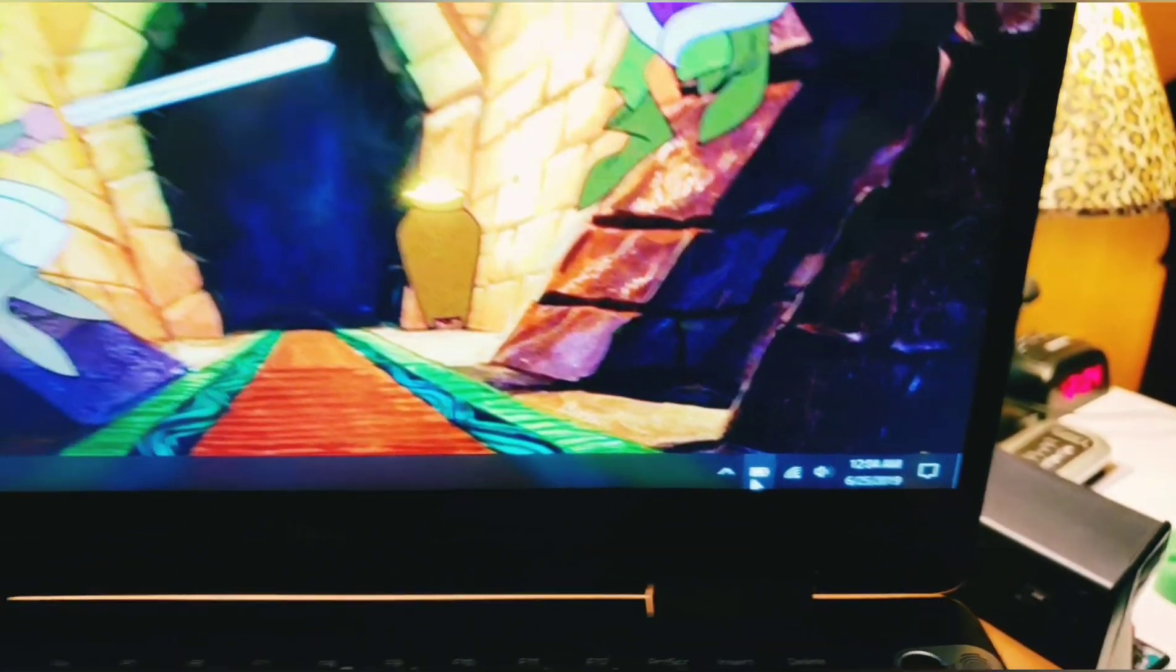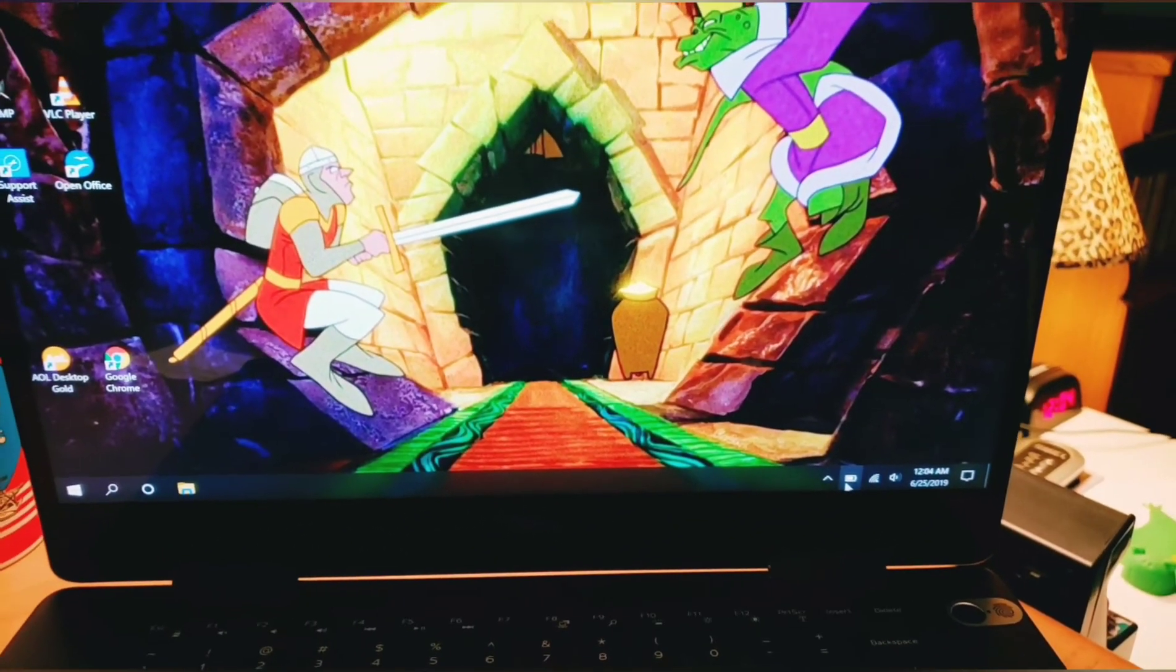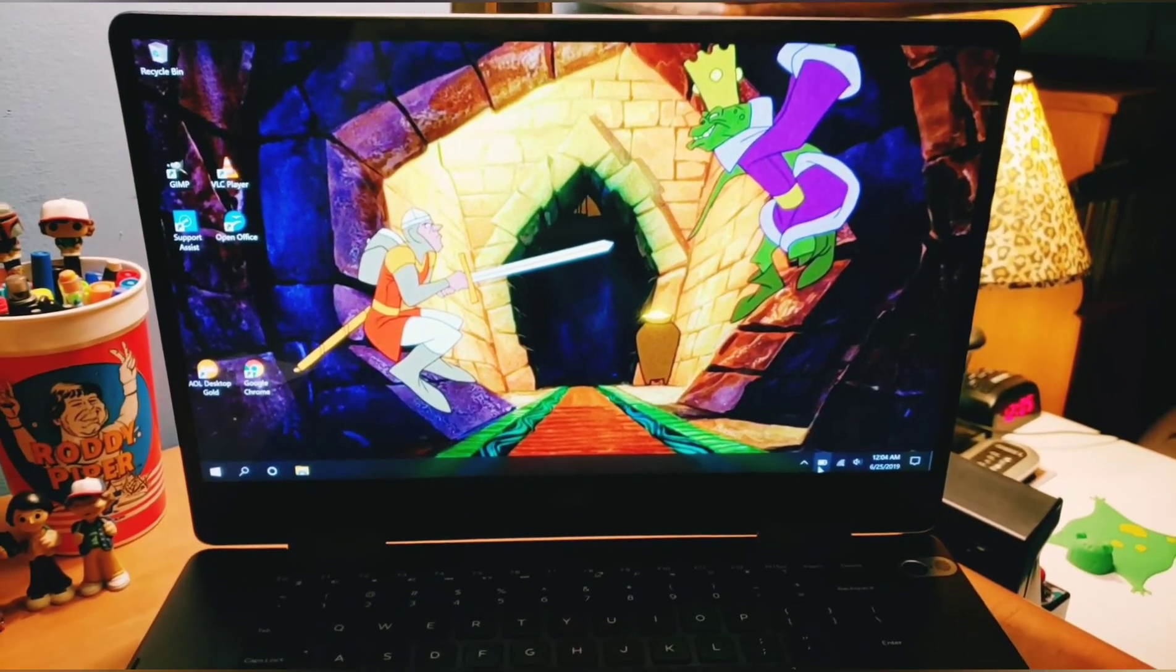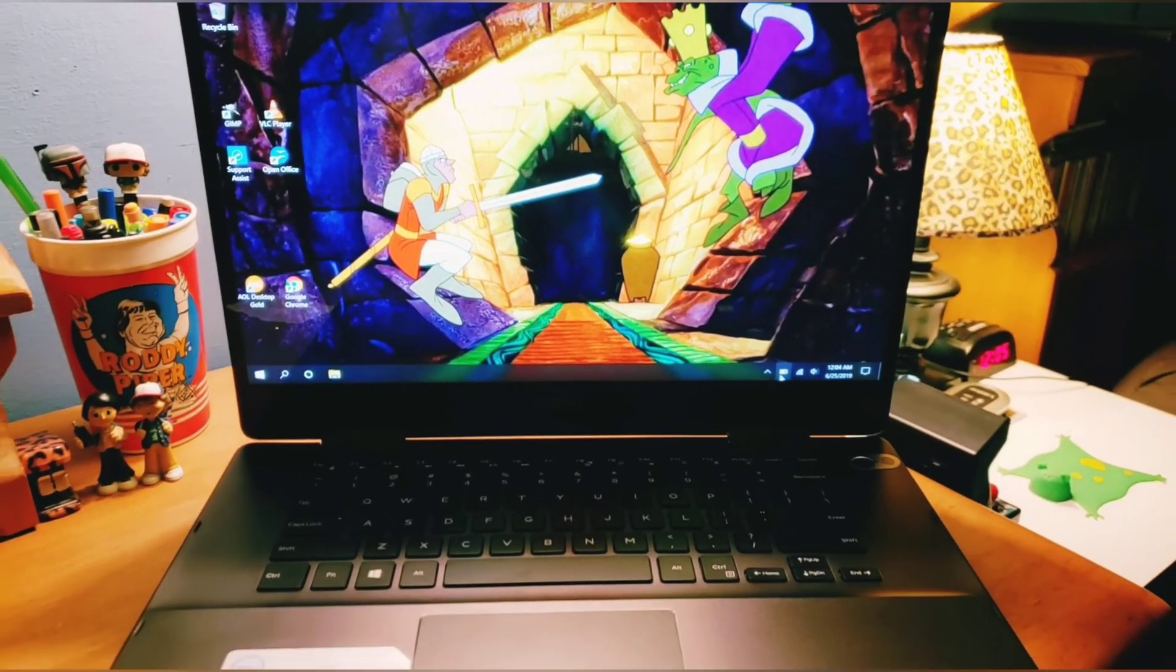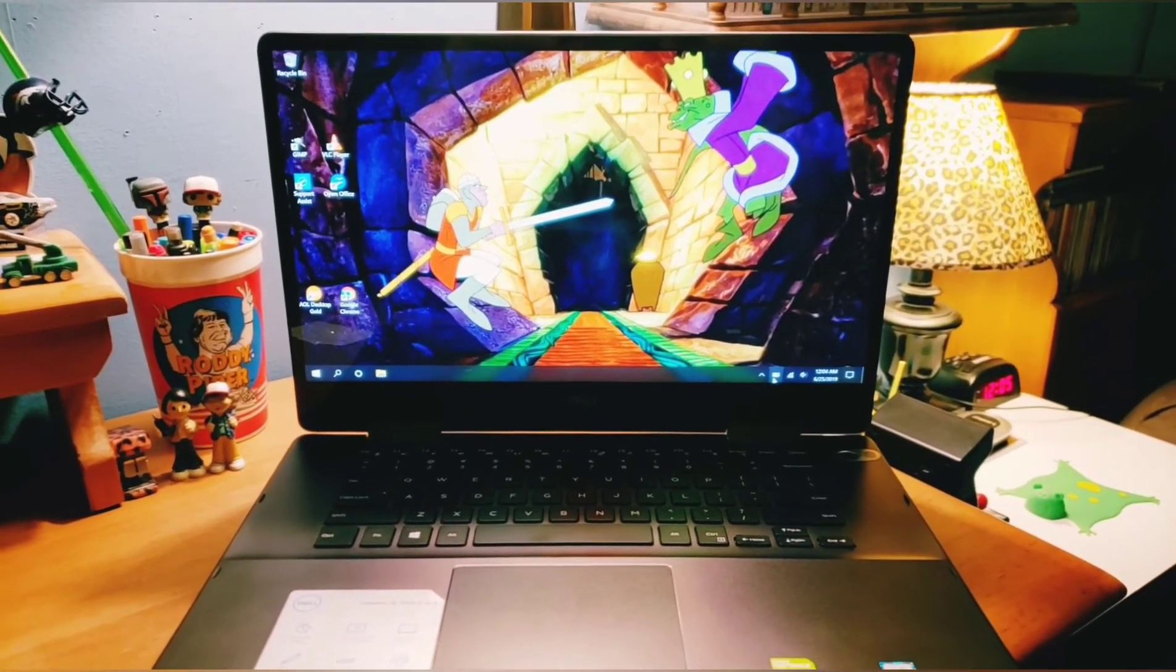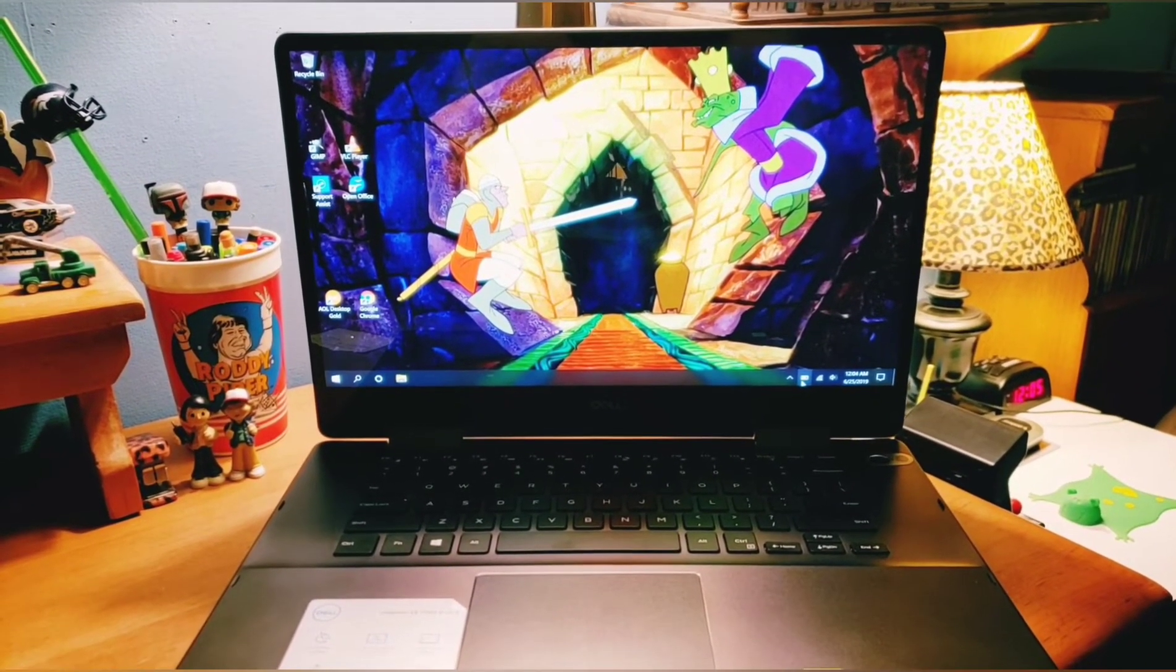I mean, you got to consider this is a 4K screen, touchscreen. So it'll drain the battery quicker, especially if you're watching videos. You know, if you're just web browsing or maybe working on open office type programs, it'll last a little longer.